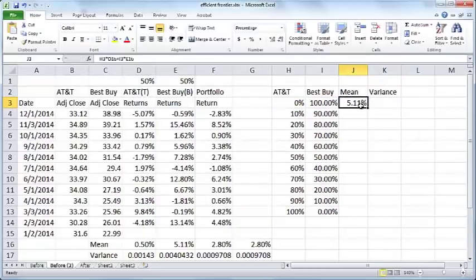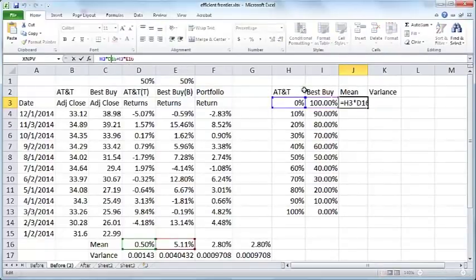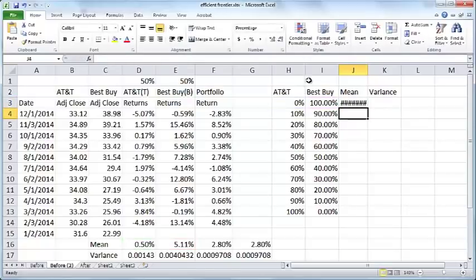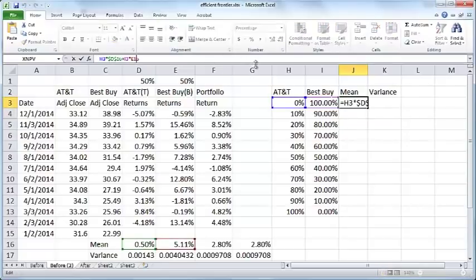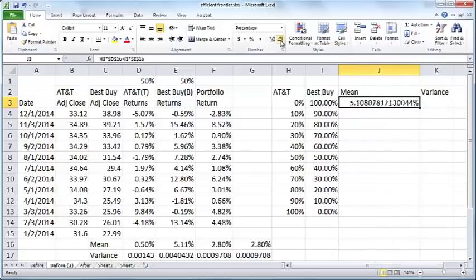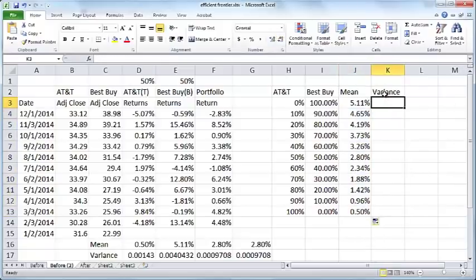Before we copy this down, we need to make a change to the values of D16 and E16. We have to make it into dollar signs. The way you do that is just click on that particular formula and press F4, and it will insert dollar signs.